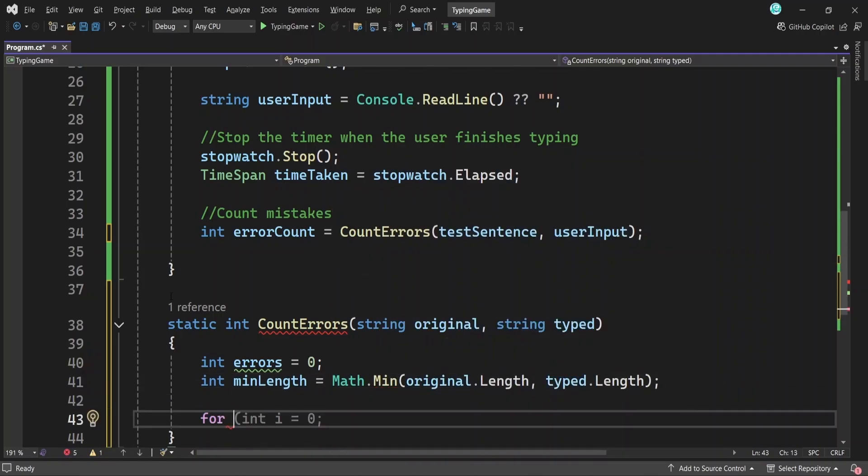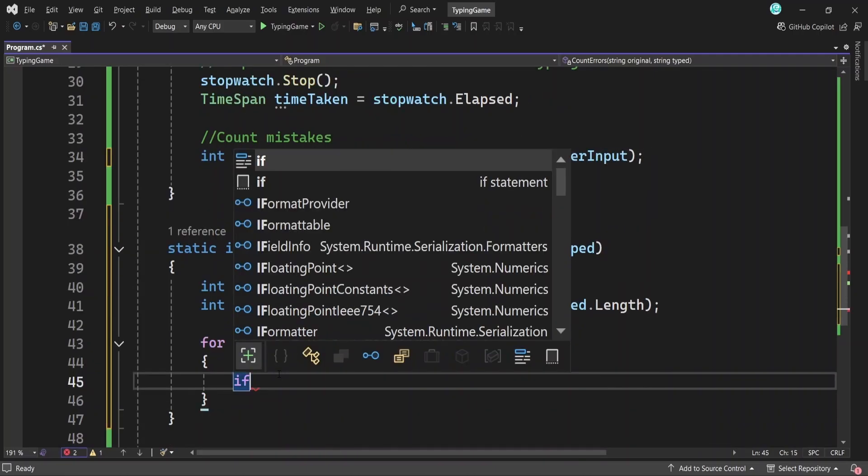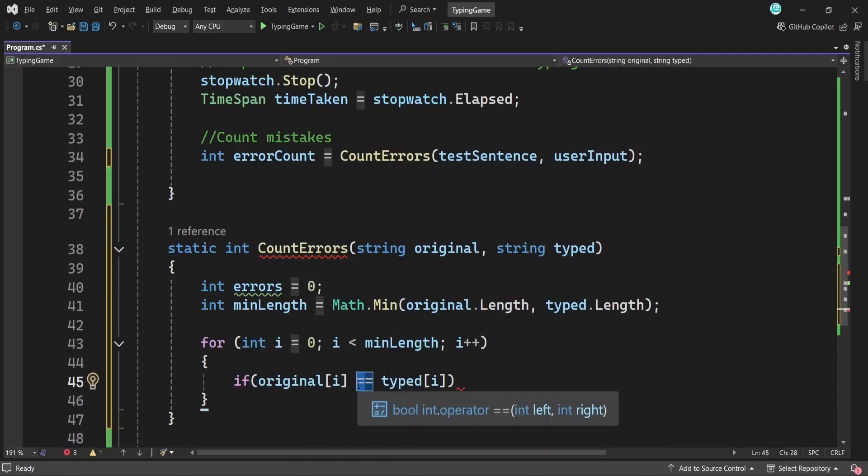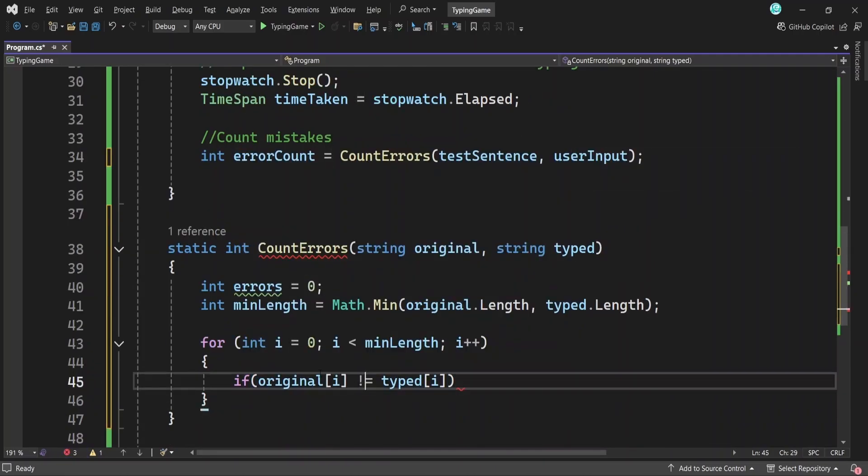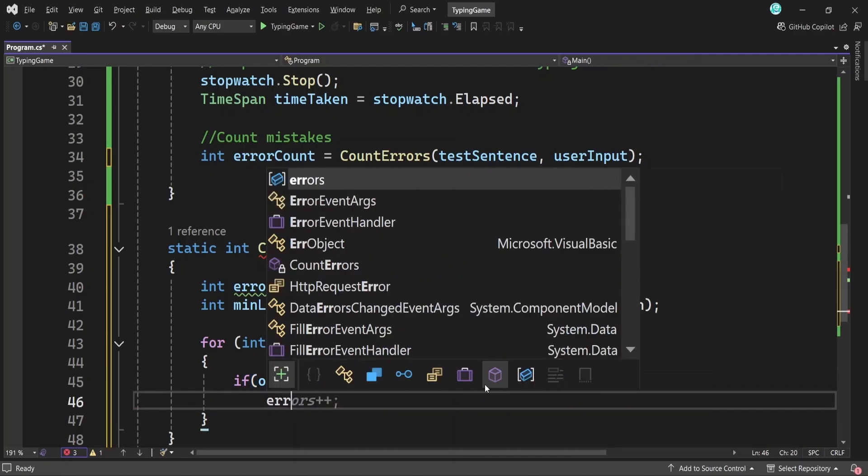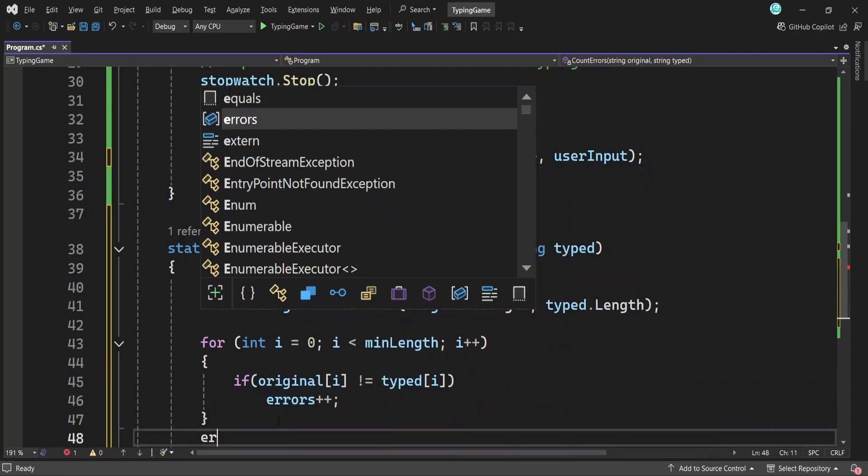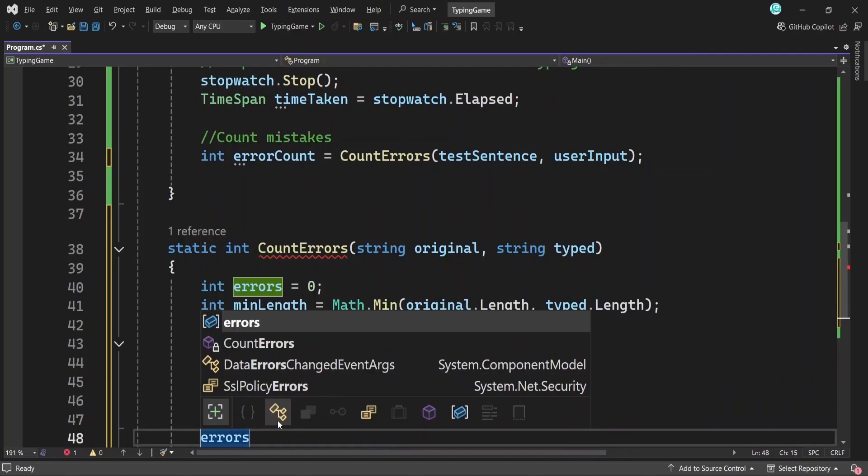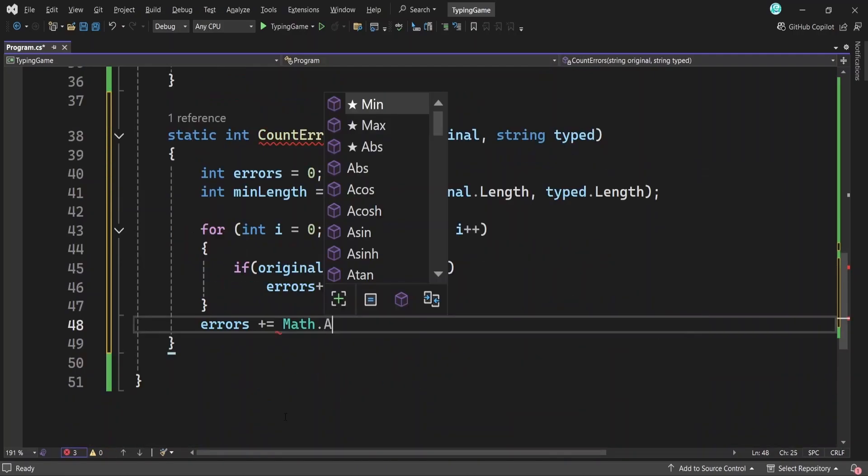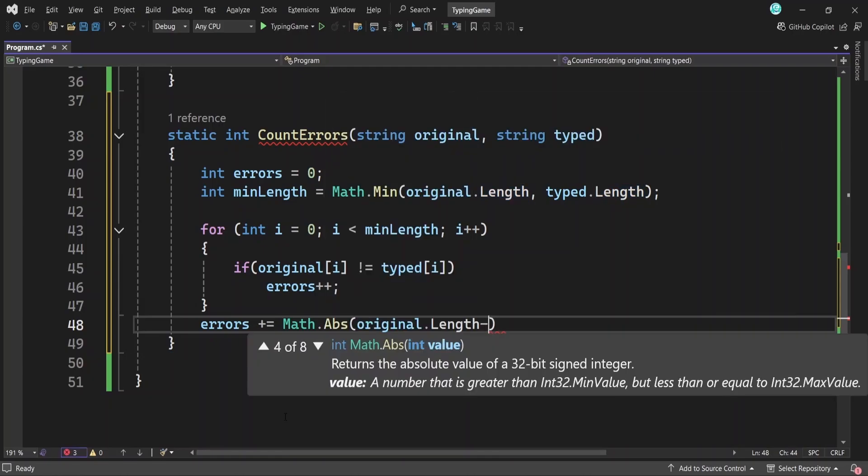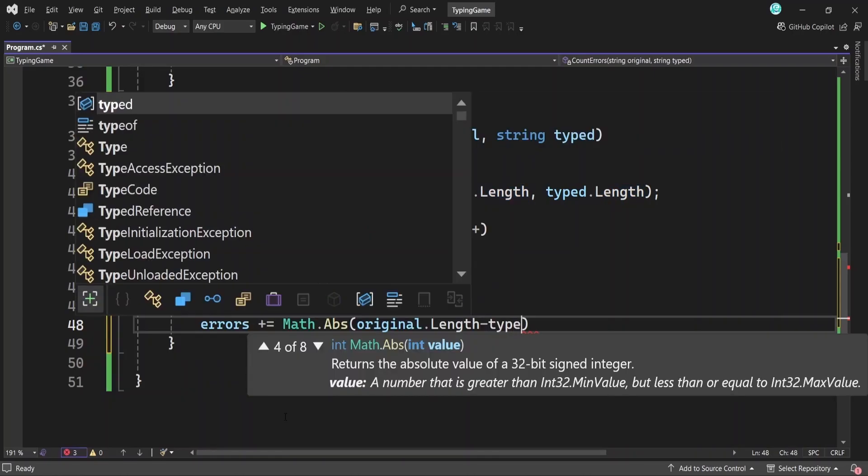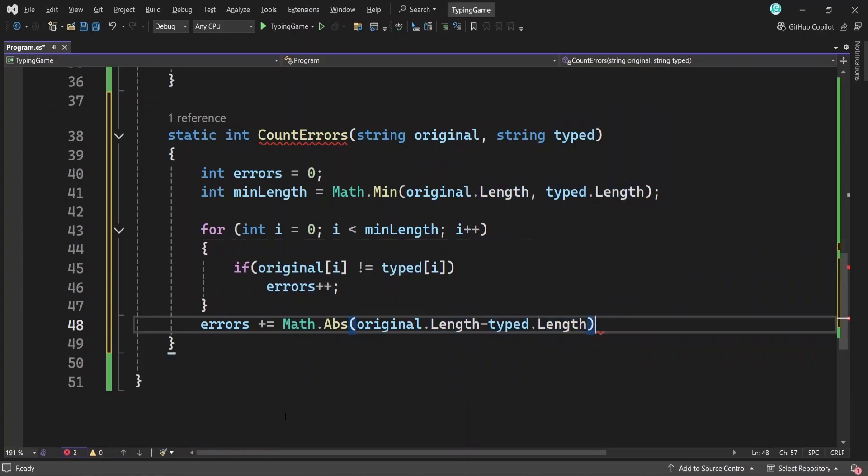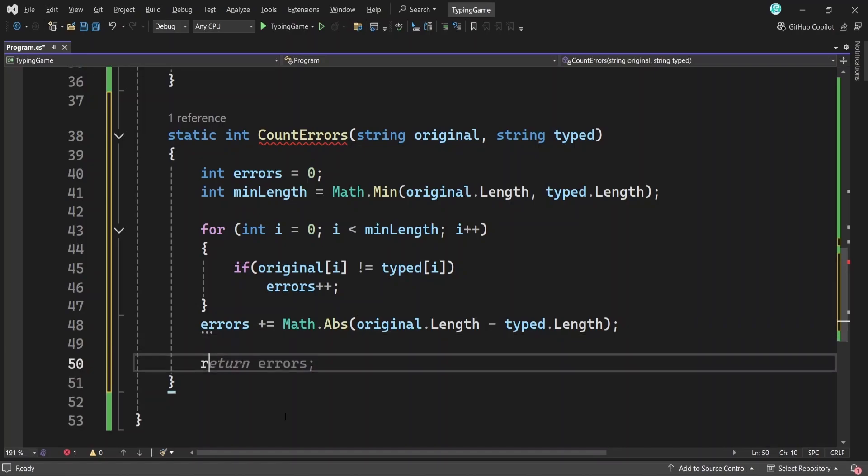Next, we loop through each character up to that length. And inside the loop, we check if the characters at each position are different. If they are, we increase the error count by one. After the loop, we also check for any extra characters that weren't compared, like if the user typed too much or too little. And we add that difference to the error count. Finally, we return the total number of errors.